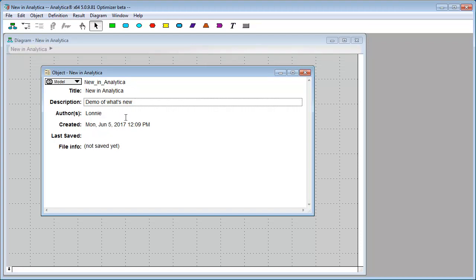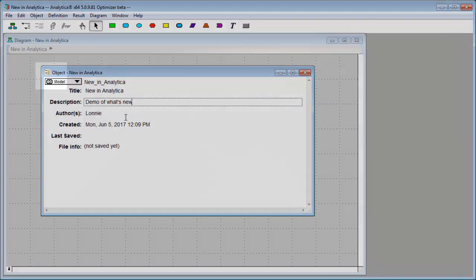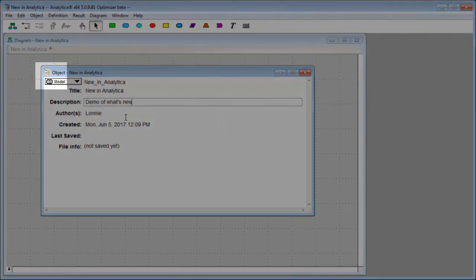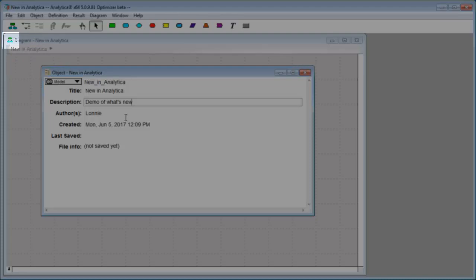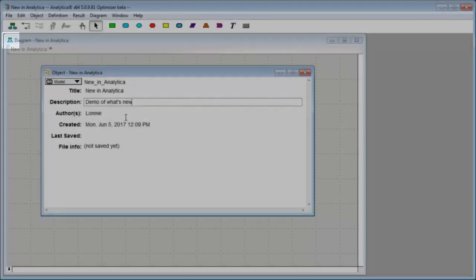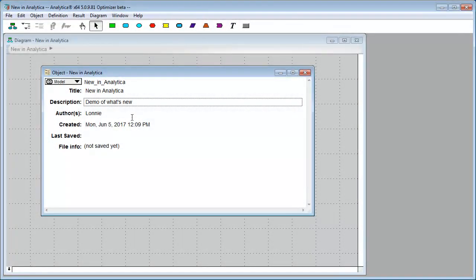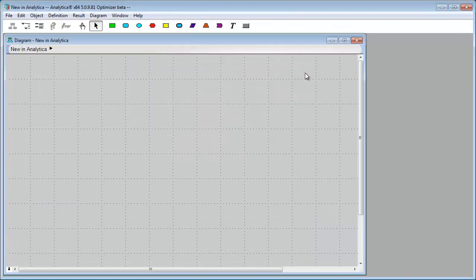One thing is each of the windows in Analytica now have a separate icon. You can see the object window has an object window icon and the diagram has a diagram icon. And so this kind of helps you keep track of which kind of window you're looking at. Closing this one.